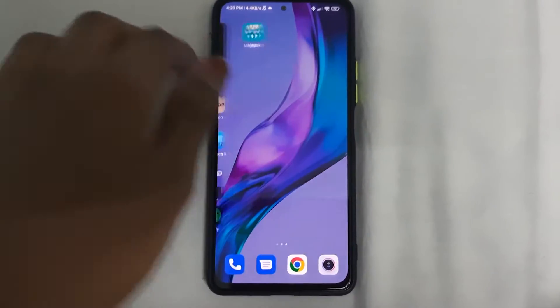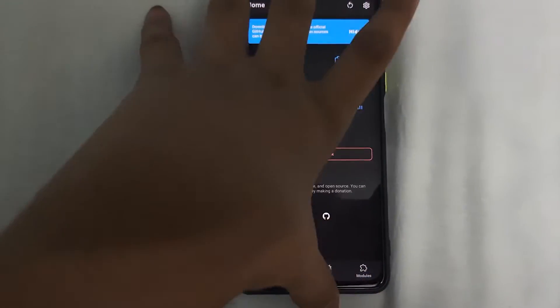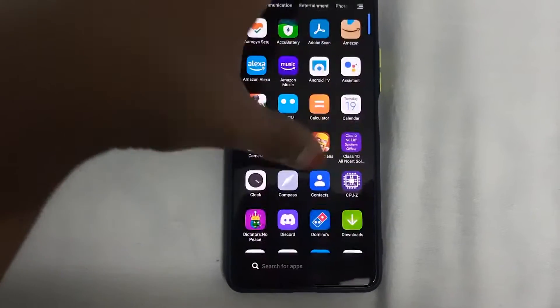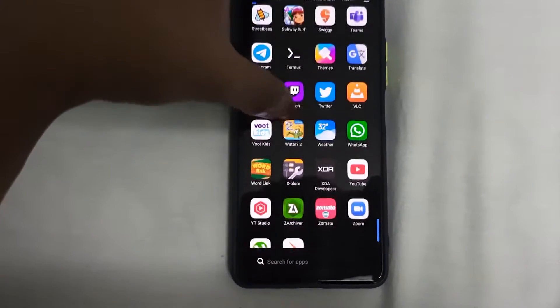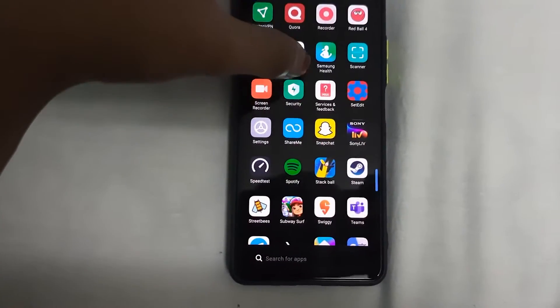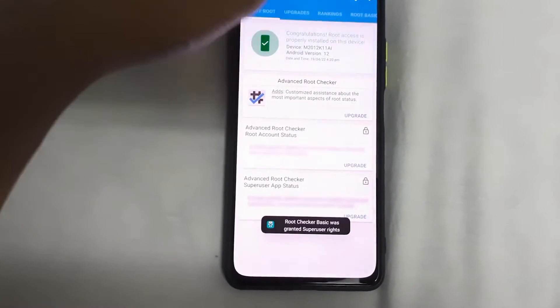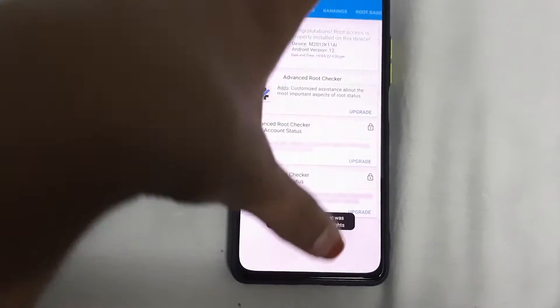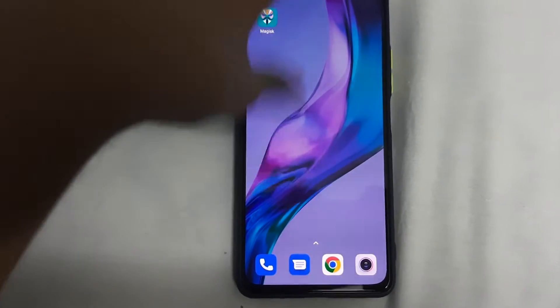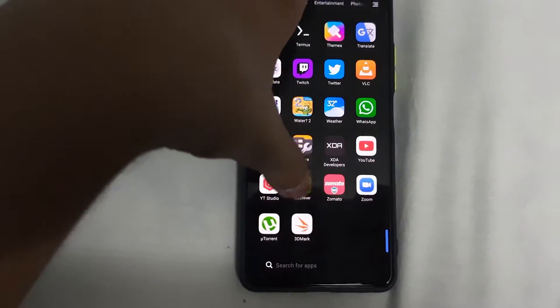As you can see, I have installed the latest version of Magisk, which is 24.3, and in the root checker, root is detected. Root Checker Basic verifies root — congratulations, root is successfully installed. Now all you need to do is have the Magisk APK ready.